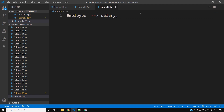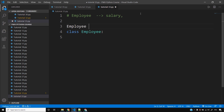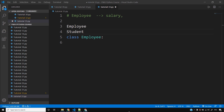Now we'll see how to use classes and objects in action. Let's say you have some employees and some students in your code base. It makes sense to write a function to increase the salary of an employee, but it doesn't make sense to do so for students because students have no salary. Similarly, it makes sense to talk about marks of a student, but not marks of an employee.